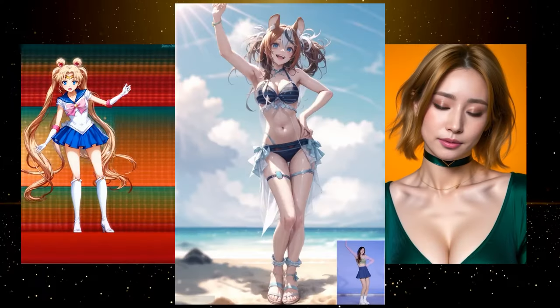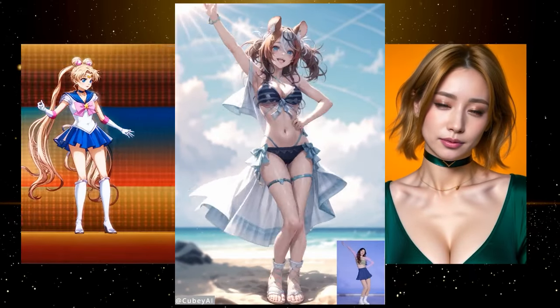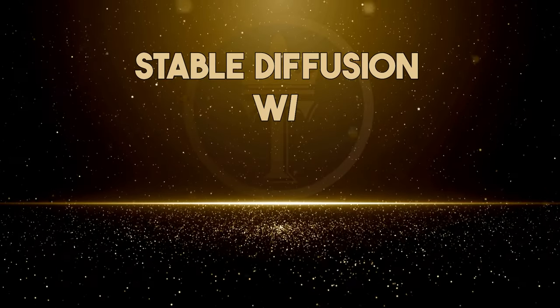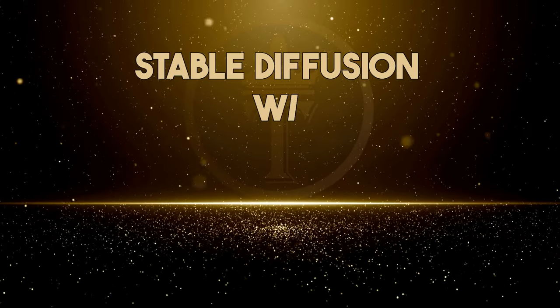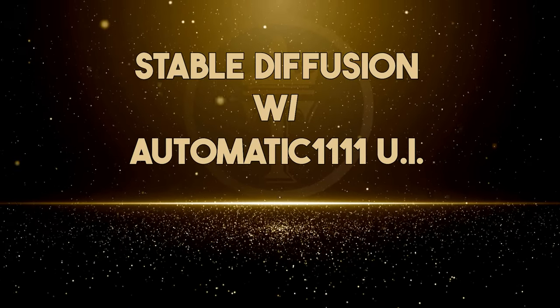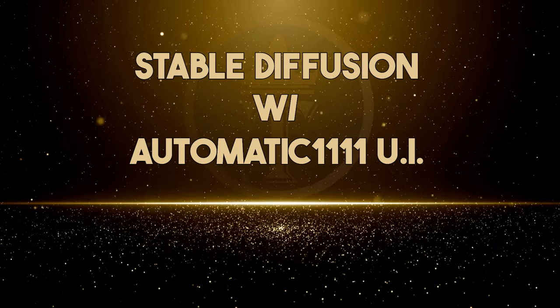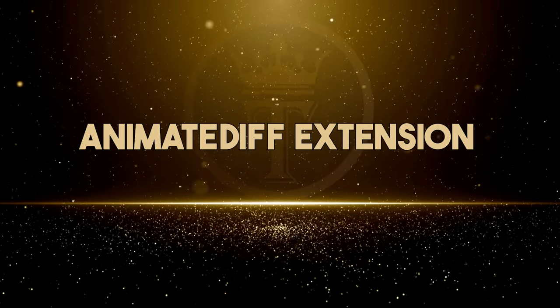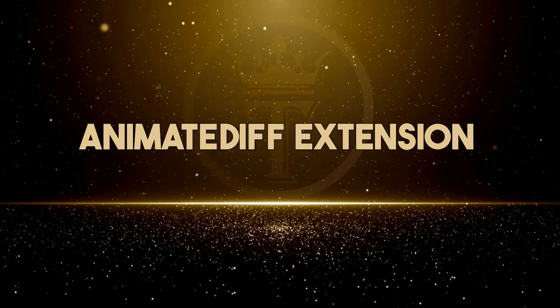This style of animation will allow you to turn any video you want into an AI-generated animation. To do this, we're going to be using Stable Diffusion with the Automatic 1111 user interface. If you do not have that, you can install it using the directions in this video here. We're also going to use the AnimateDiff extension within Automatic 1111. If you need help setting that up, follow this video tutorial here. So without further chit chat, let's jump right in.